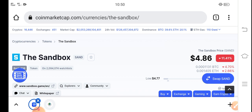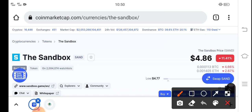But before starting this video, if you're new to my channel and haven't subscribed, make sure to subscribe for more latest news and update videos. Right now, the price of Sandbox token in the market is about...